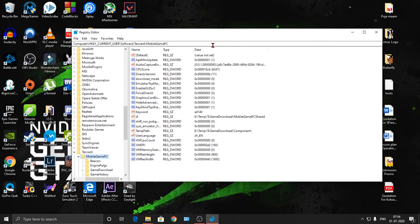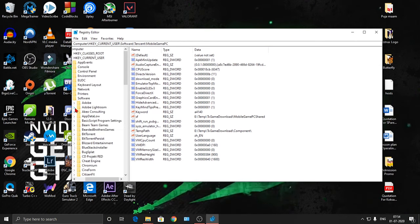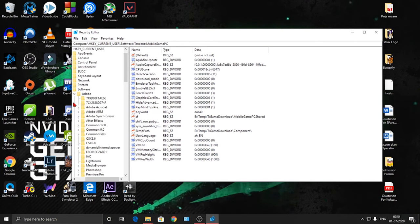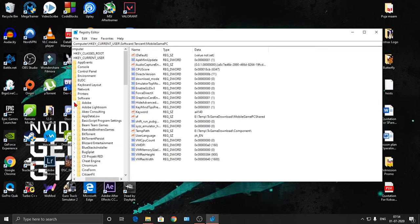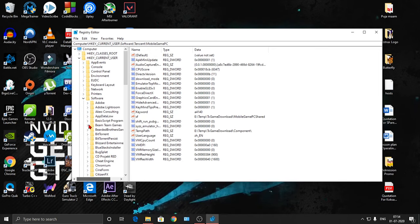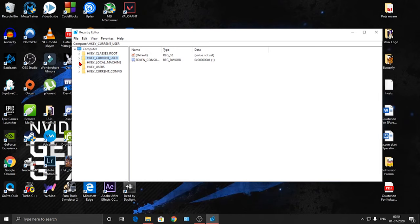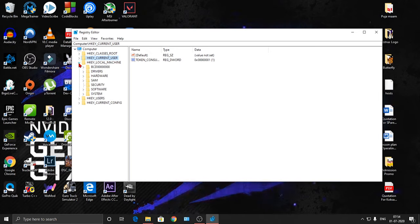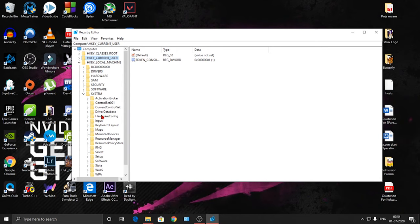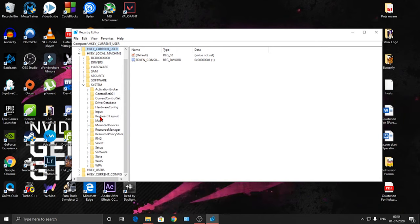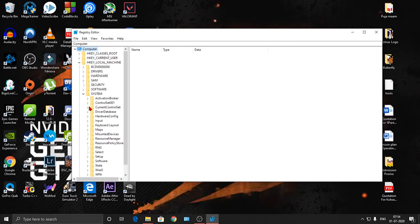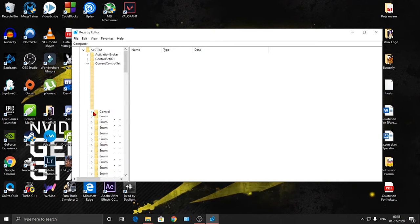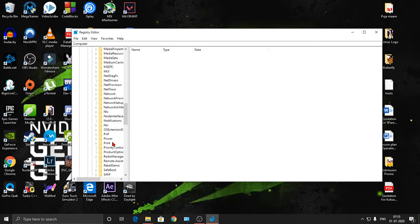After that, what you have to do is search for HKEY Local Machine. Here it is - HKEY Local Machine. Then you have to go to System. After that, we have to go to Current Control Set.